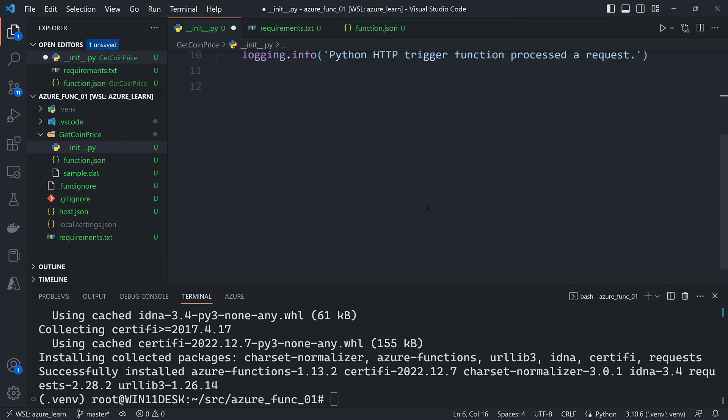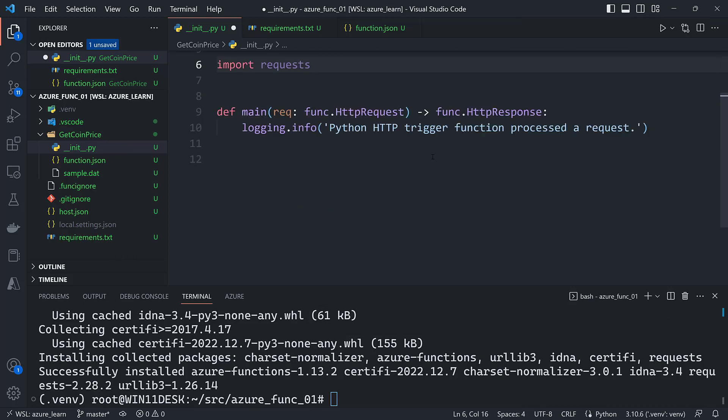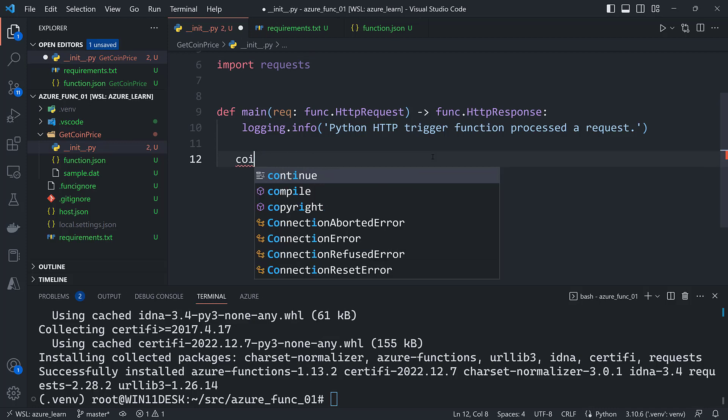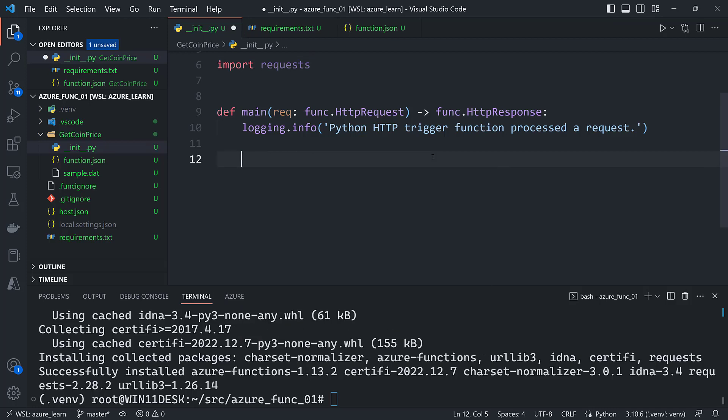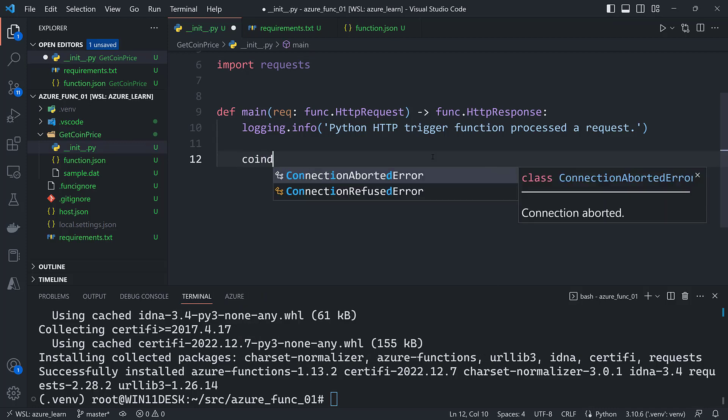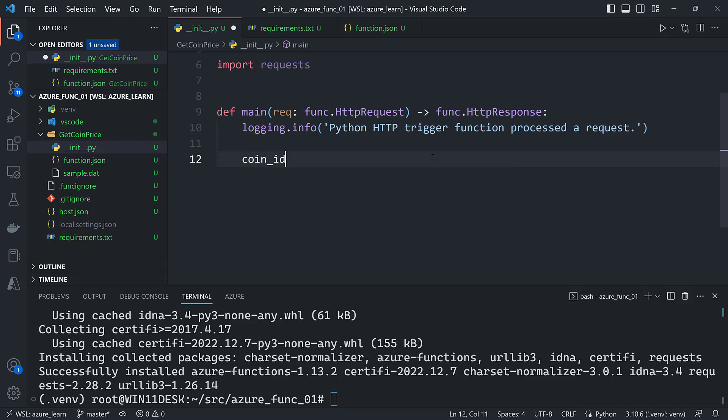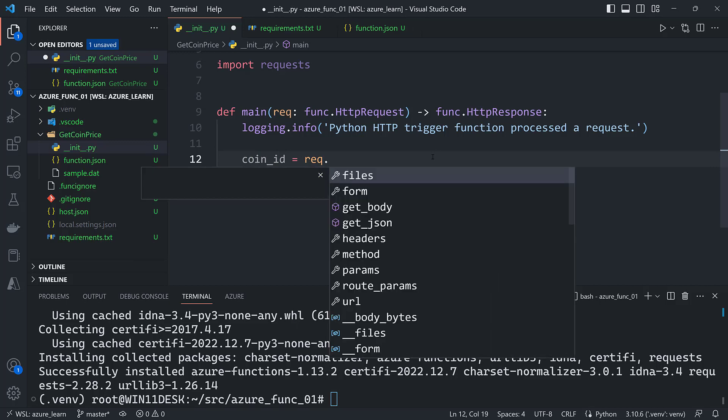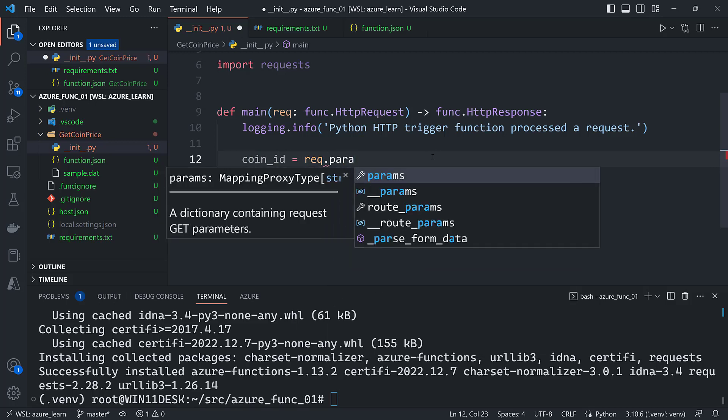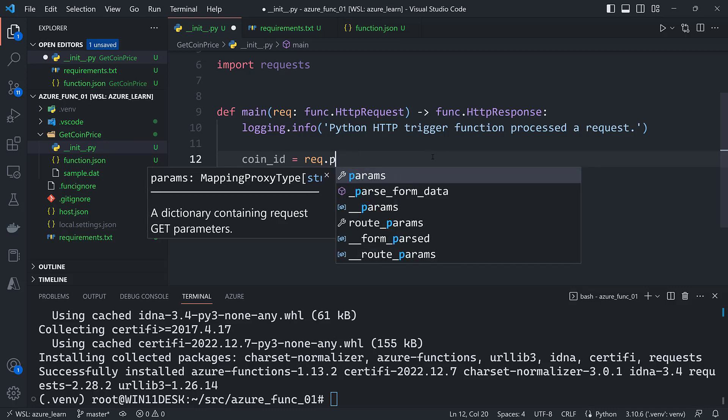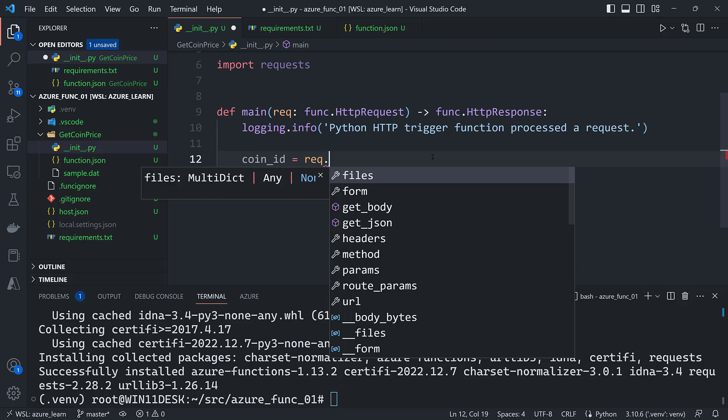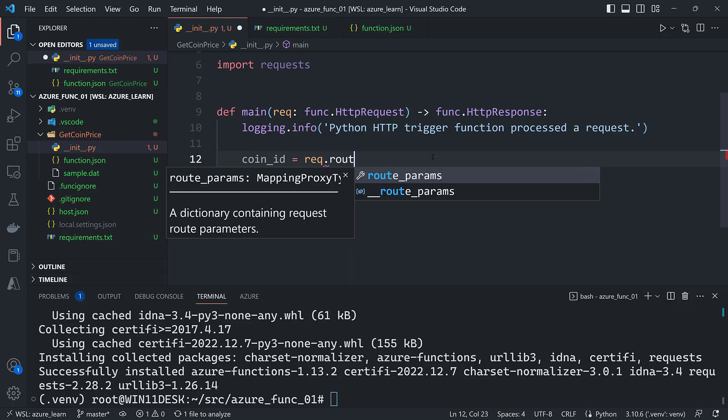And then down here in main I want to get that coin_id out of request. Now instead of getting this from the parameters like we would do with a query string, instead what we'll do is we will say request.route_parameters and then we'll say coin_id.get('coin_id').